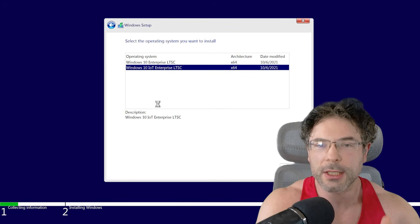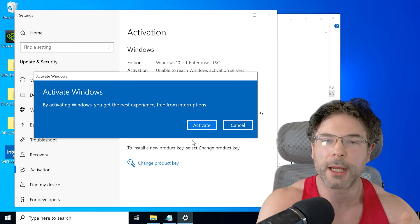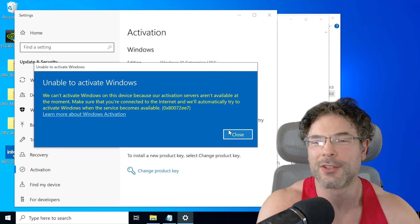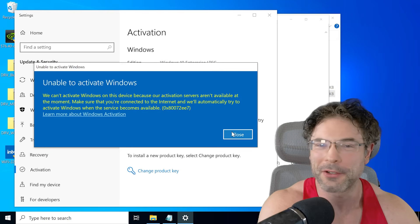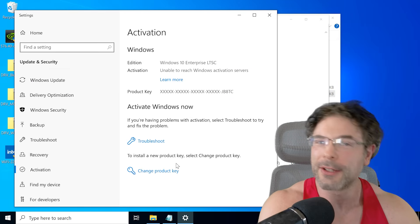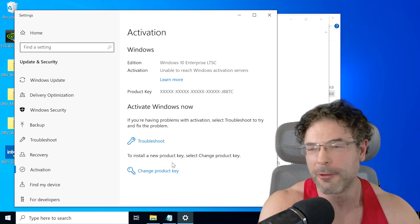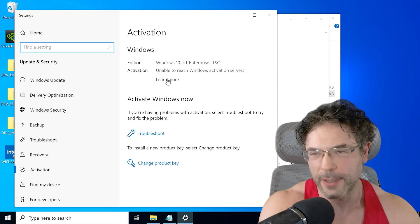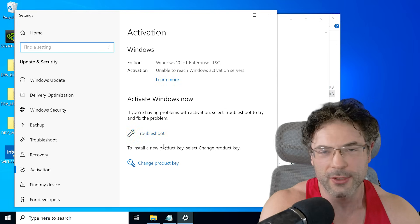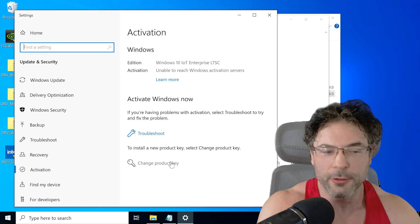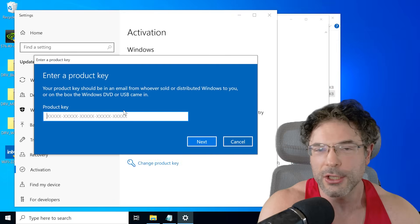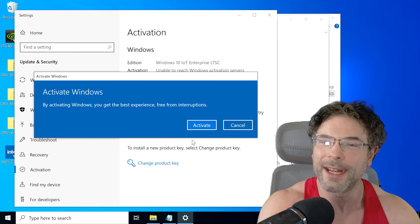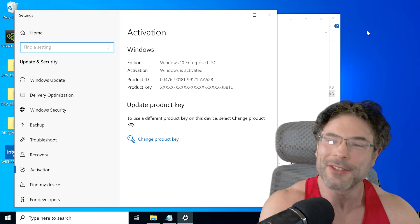I actually get to the desktop, put the key in, and then realize I actually haven't connected to the network. So I had to reconnect to the network, put the key in, and then Windows activated. It goes to show you that you do need to have Windows online to be able to activate and use a key.